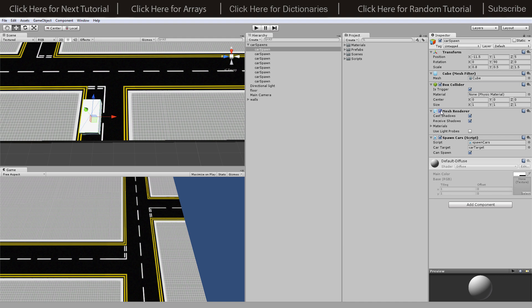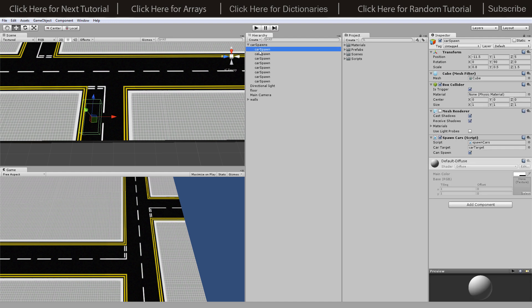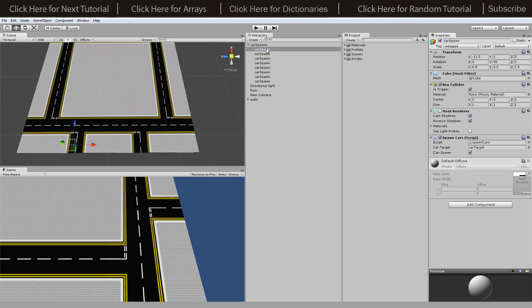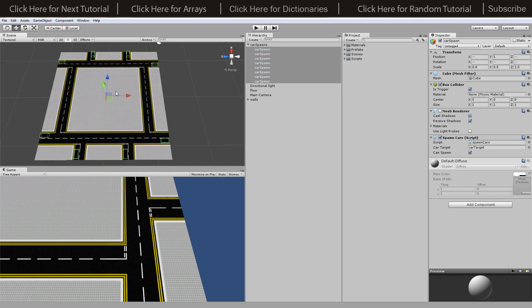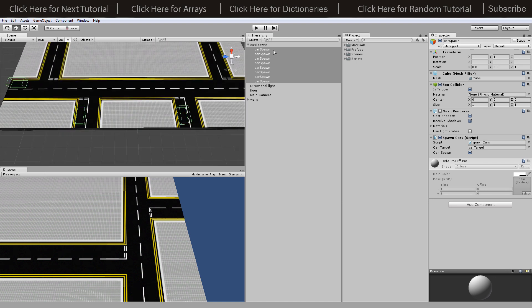I've turned off the mesh renderer but we can have a mesh renderer there as well. Both of these have scripts. I've duplicated this and moved them all the way around the scene on every single entrance on a road where people could come from.